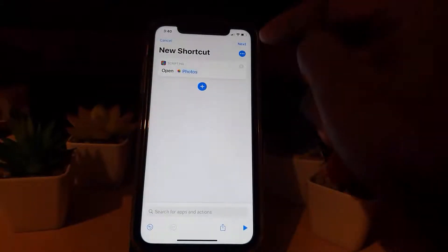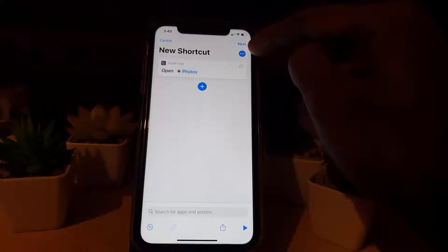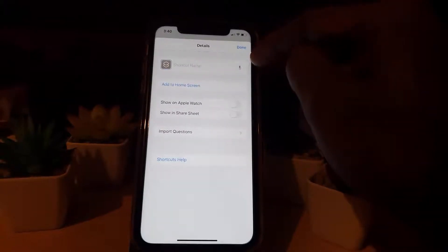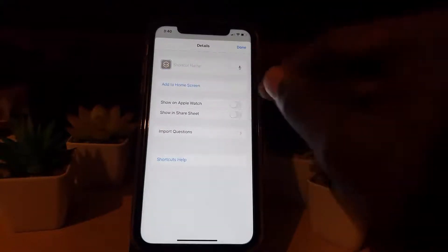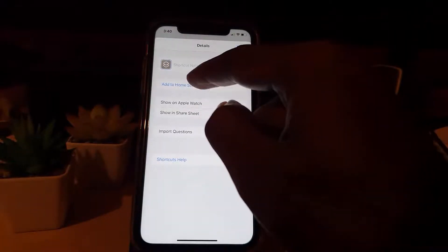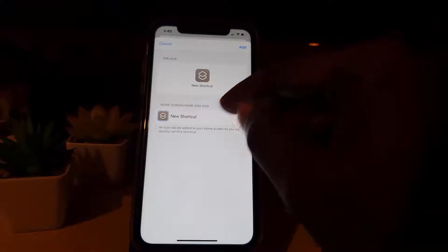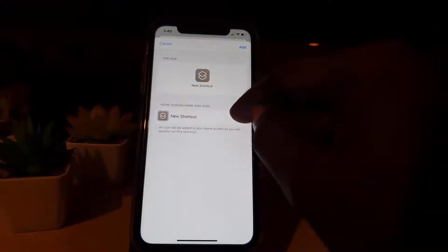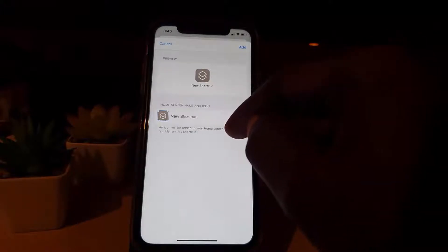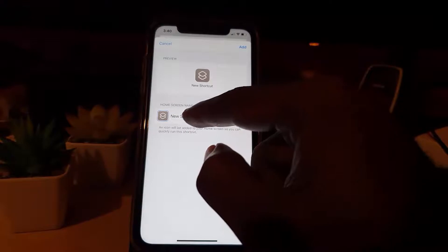Once I tap on Photos, I'm going to tap this icon right here — the circle with the dots in the center, upper right. You're going to see Shortcuts options here. I'm going to hit 'Add to Home Screen,' and right here I'll have the option to customize.